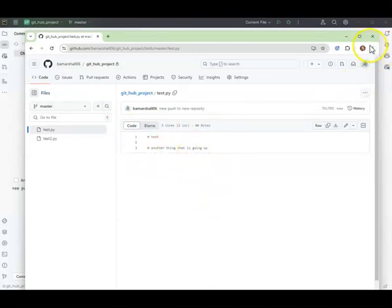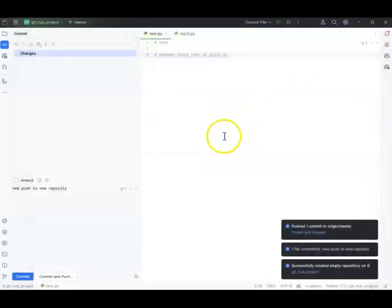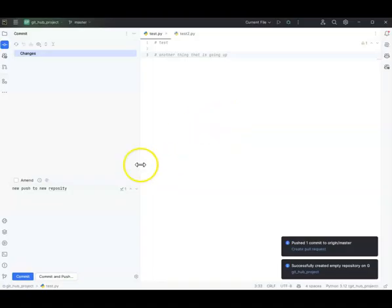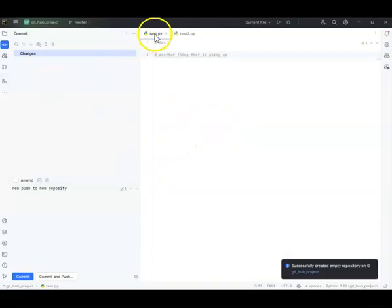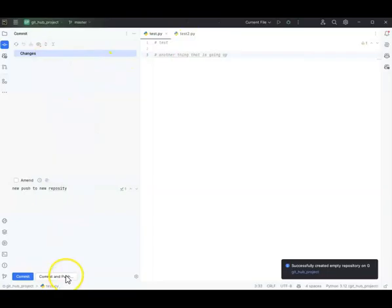If files are green, they haven't been pushed up. To commit means to save it locally; to push means to push it up to GitHub. And I think that's just about it.